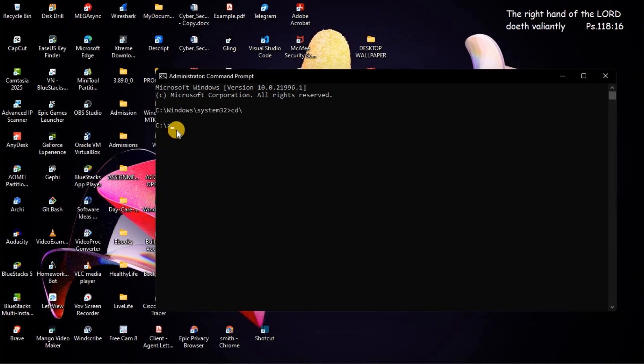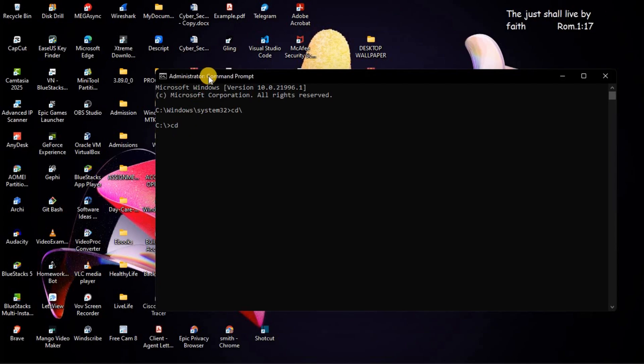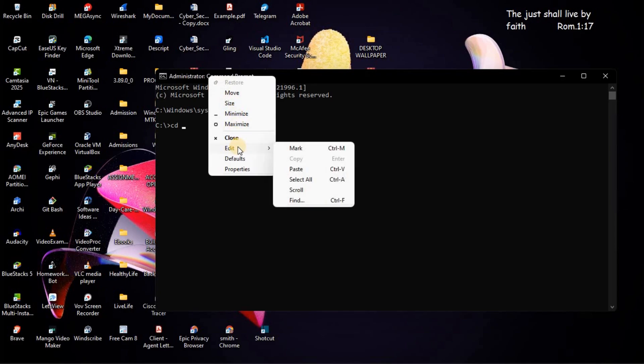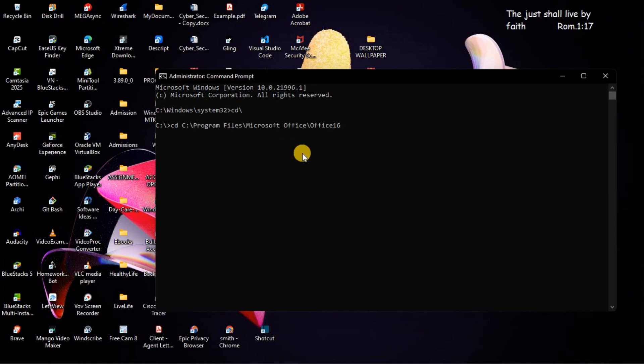Once you are in the directory of disk C, you are going to type CD again. Then, space. Then, you are going to paste the directory of the office, the one that you had copied. Go to Edit. Then, paste. Then, press on Enter.